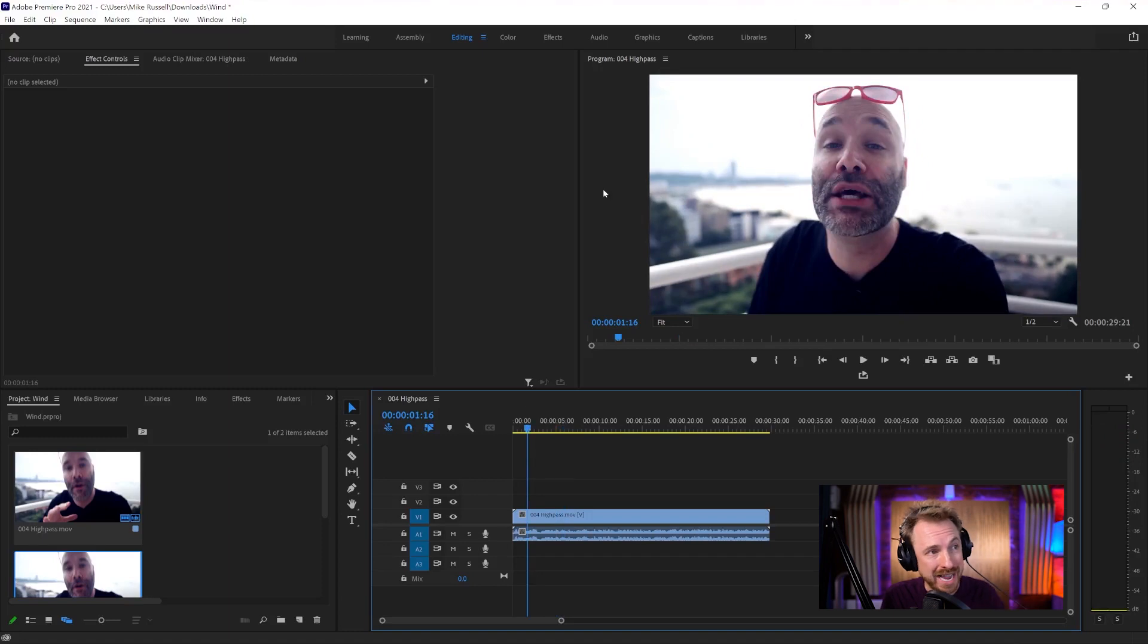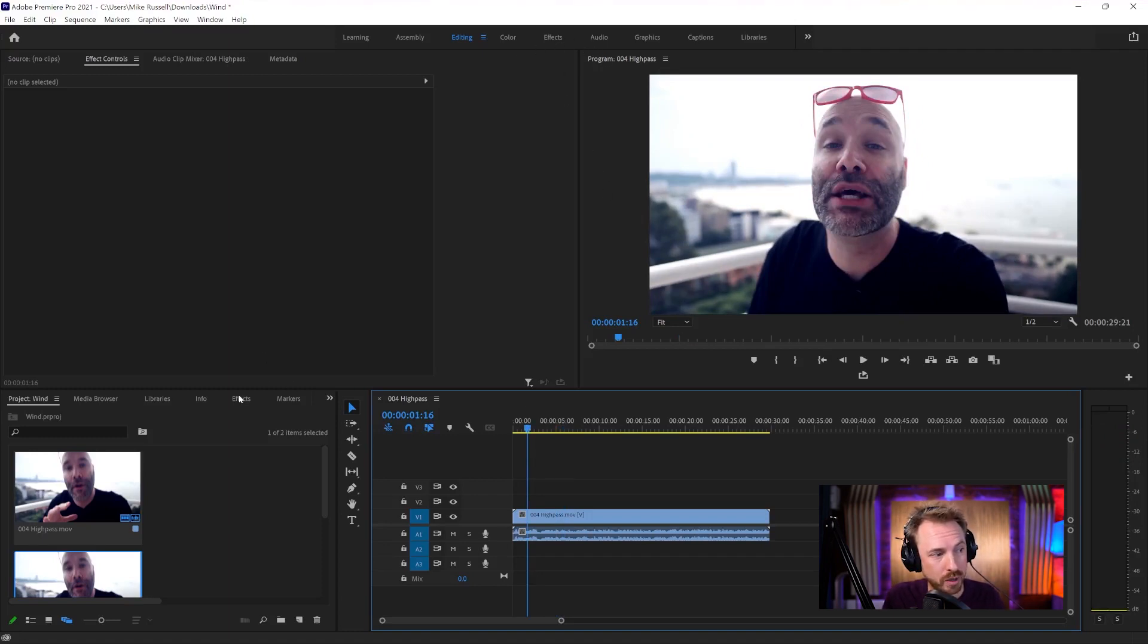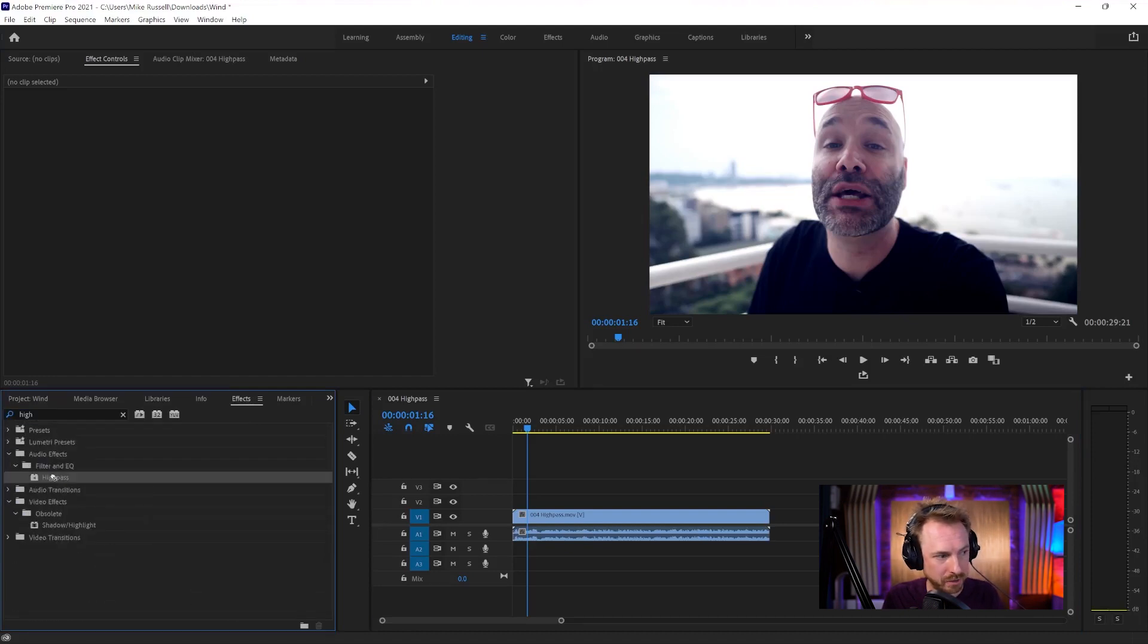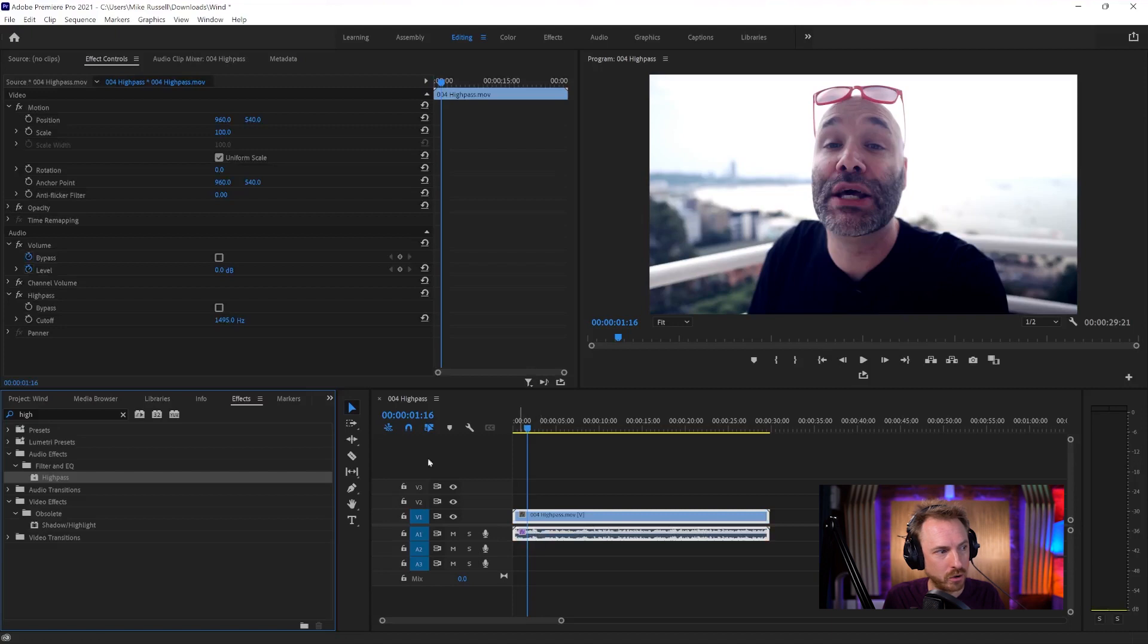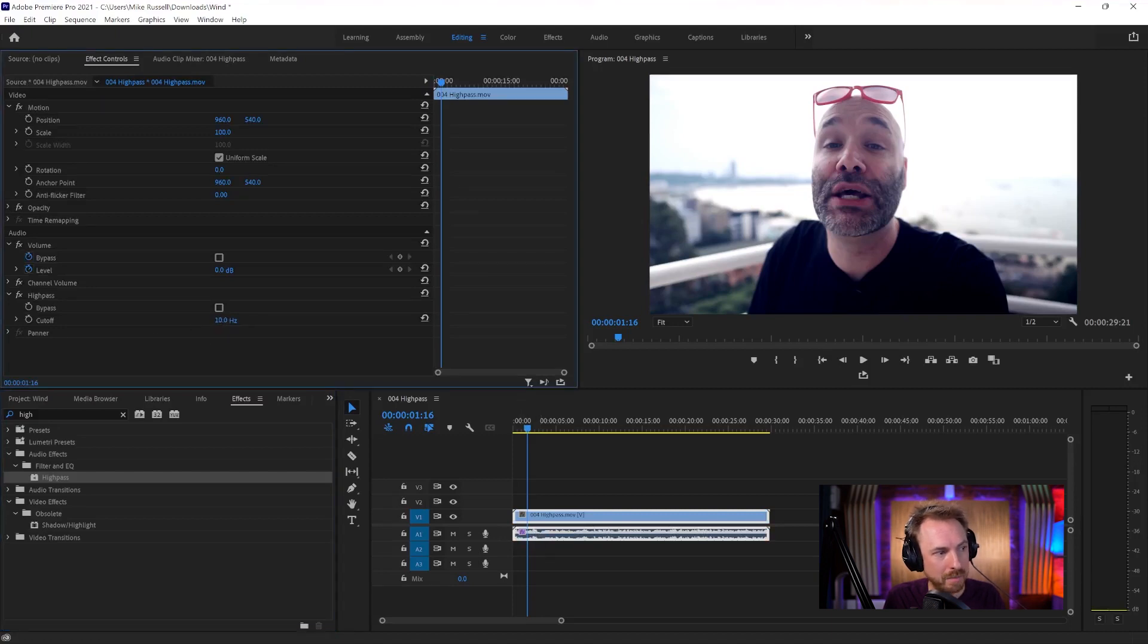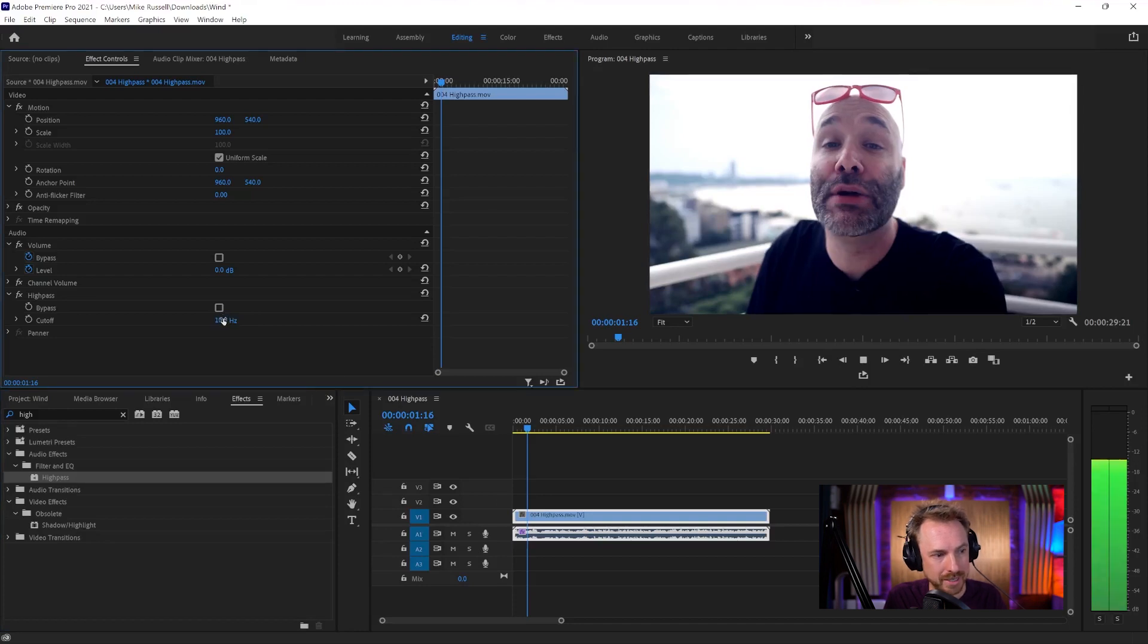Now, an easy way to do this in Premiere is to go into either the effects workspace or the effects window here and search for the high pass filter. Drag and drop it onto your clip and then simply turn the cutoff up. Start from 10, the minimum, and push it up until the wind disappears.